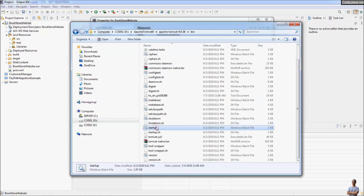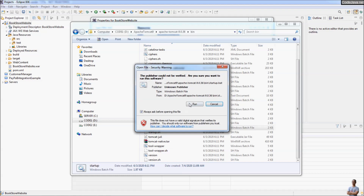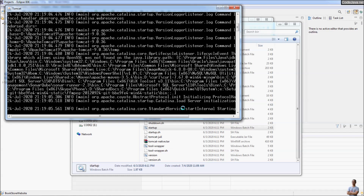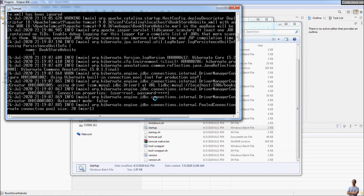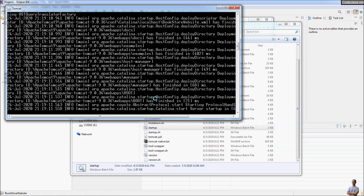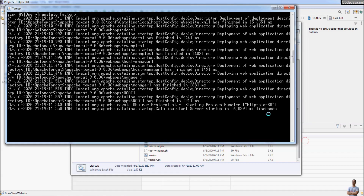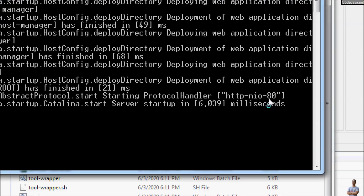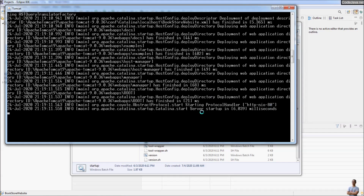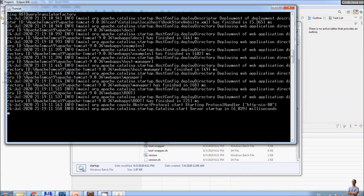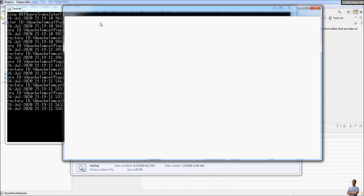Now start the server. Go to the bin directory and execute the startup script — the Windows batch file here — startup. Run it, and Apache Tomcat server is being started. As you can see, the server has been started and the HTTP port number is 80.